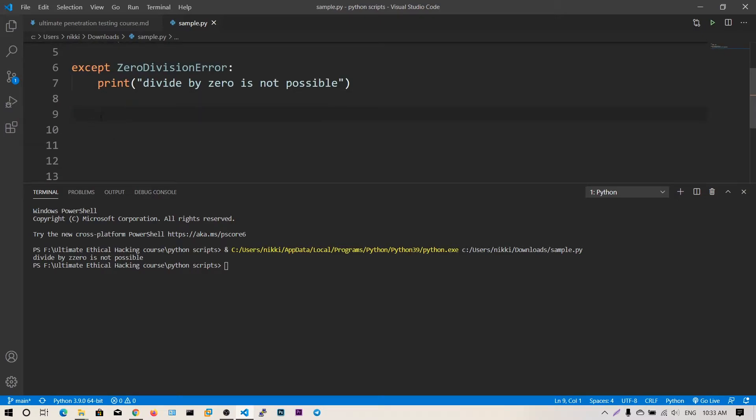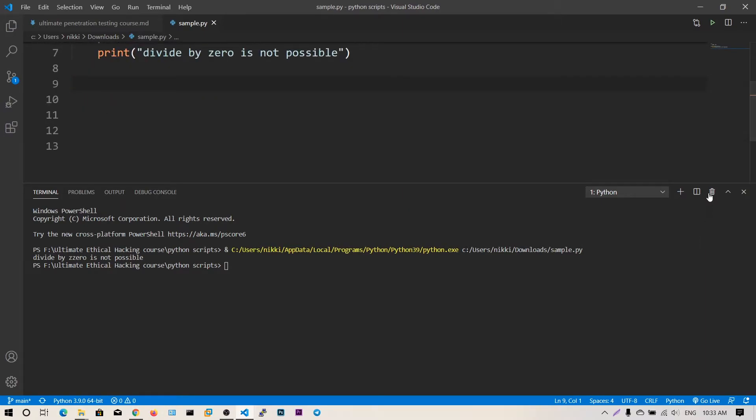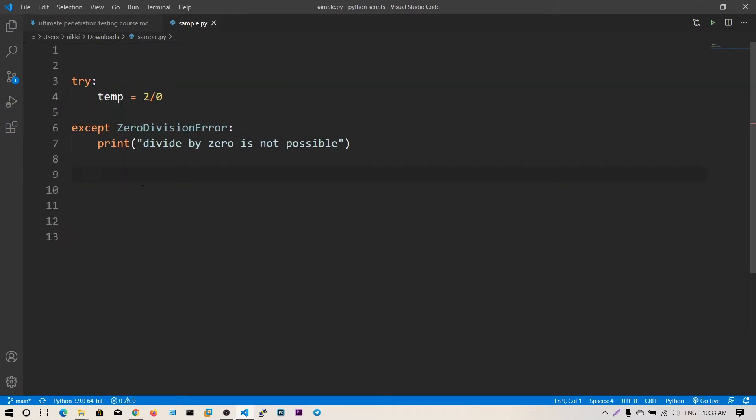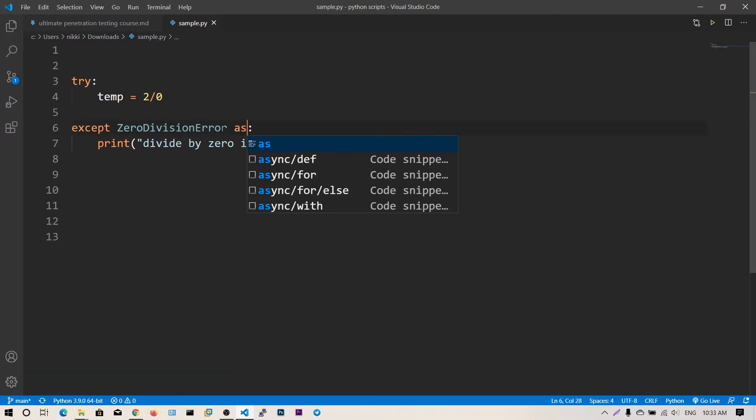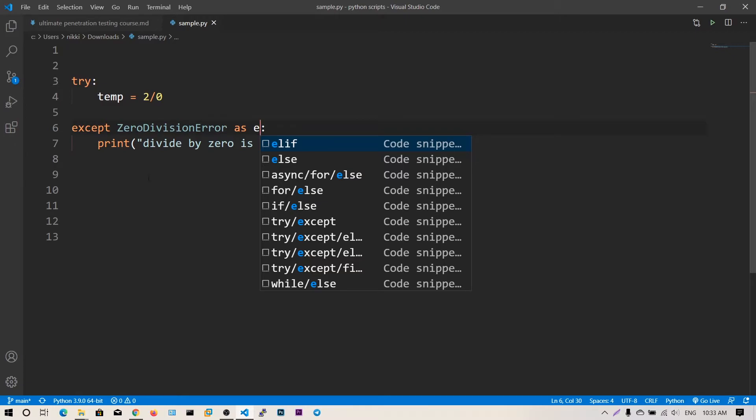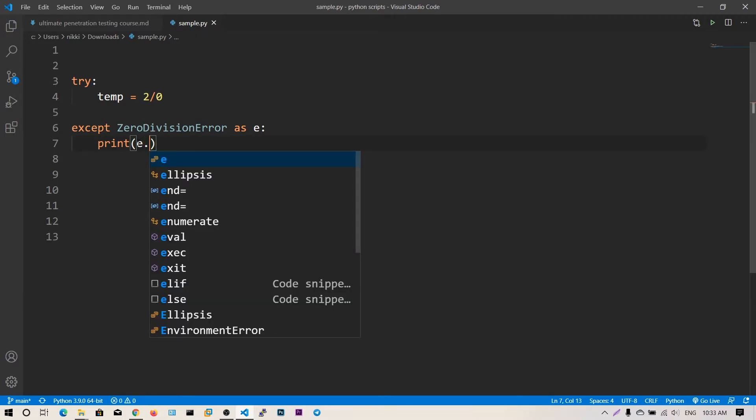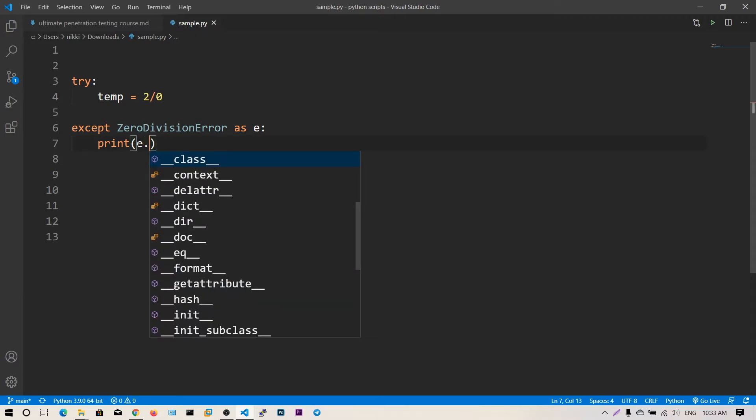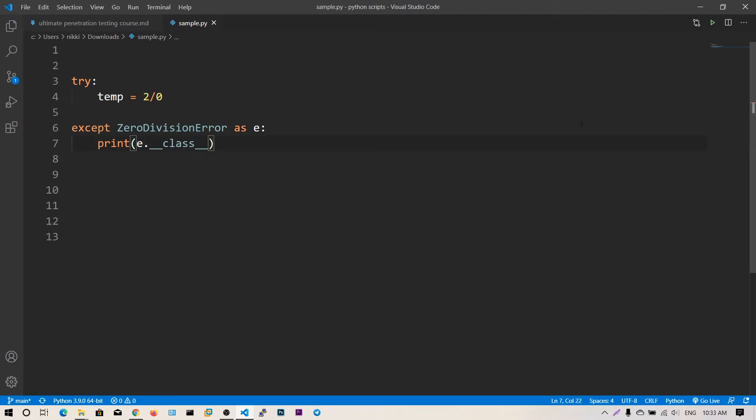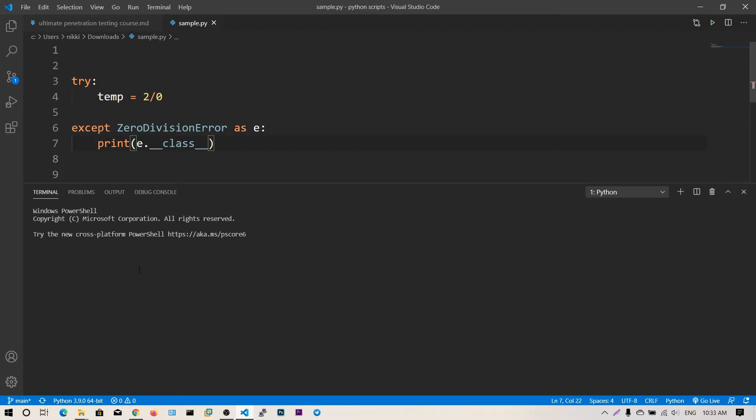Before going to other code, you can say 'as e' to catch this exception as an object. Then you can print e.__class__ which will print out what type of error we have got.